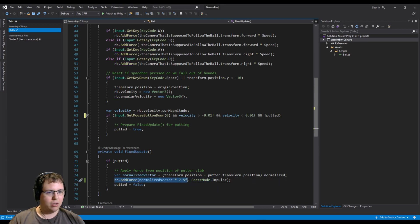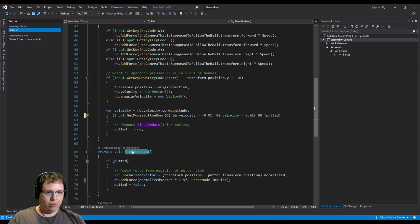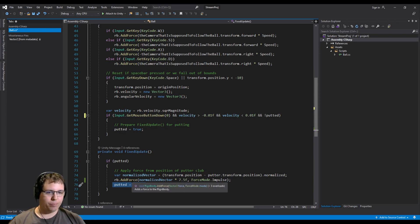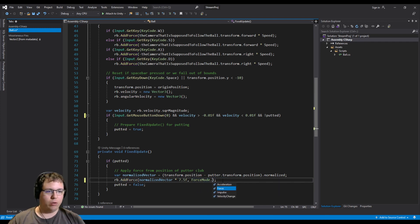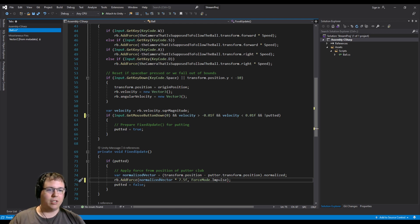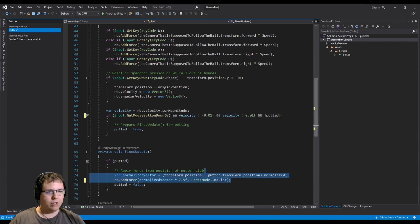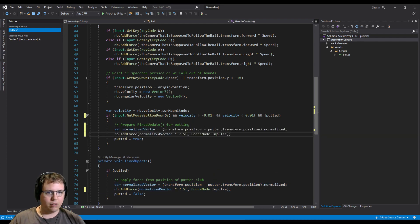One problem was inconsistency — it was always doing different speeds and I wasn't sure why. The first fix was setting a boolean variable called 'putted' to true, then in FixedUpdate — where all the physics happen — I check if that's true, apply the force, then turn it back off. I also noticed the AddForce function was using ForceMode.Force, which is meant for continuous force like holding down a button. I changed it to Impulse, which is an instant force, and that combined with the boolean seemed to fix it.